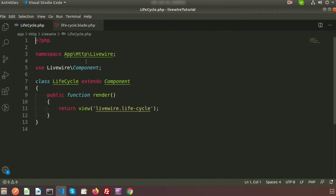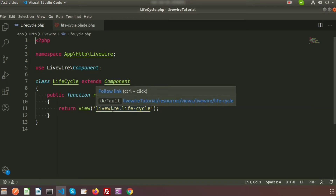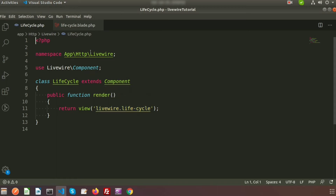By default when we create a component we can see the public function render method. Inside the render method we are calling the view file that is inside livewire — that is lifecycle.blade.php. Here we will create some predefined functions that are the hook functions of Livewire. The render function is called by default; we don't need to call it individually.